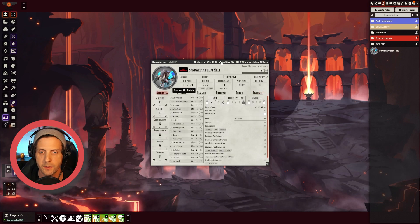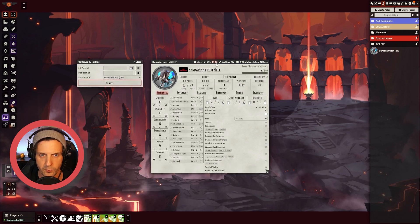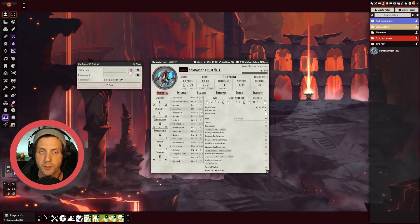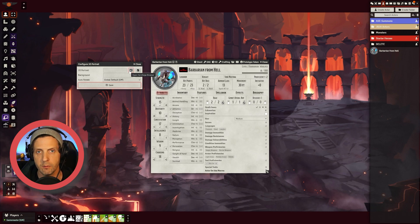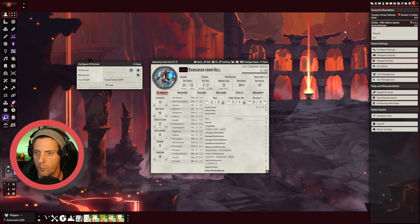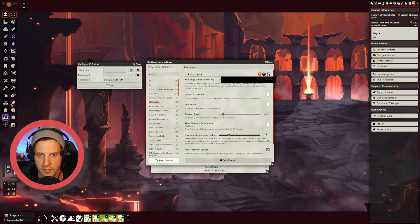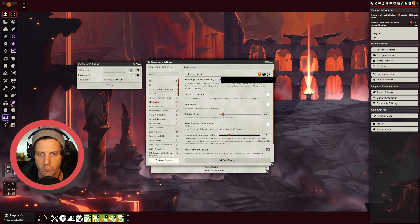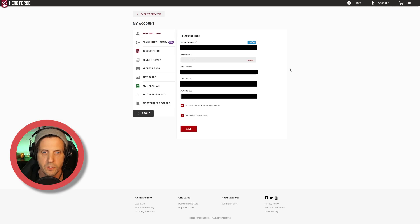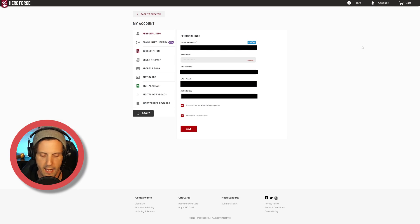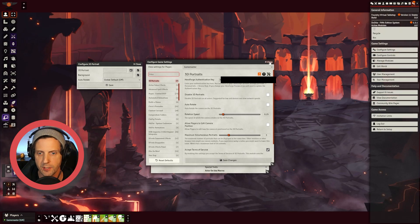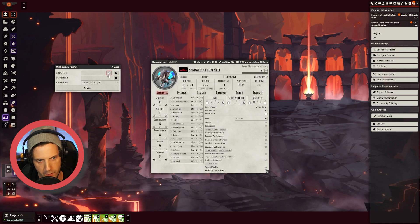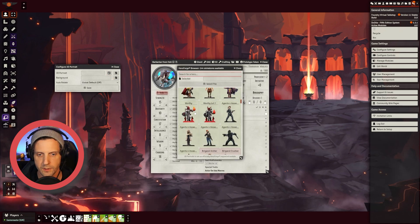The next mod that we're going to use is 3D Portraits. You can see when you click this little button up here that says 3D, it opens up this small window. Now for this you're going to need to link your Hero Forge account to Foundry VTT. The way that you do that is in Settings you go down to 3D Portraits and you're going to need your Hero Forge Authentication Key. You get that by going into Account, Personal Info, and in that first tab you're going to see your Access Key. Just copy that and paste it here. Save the changes.